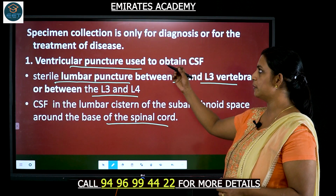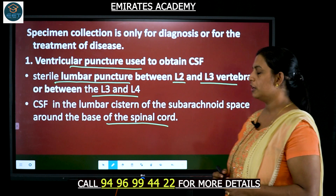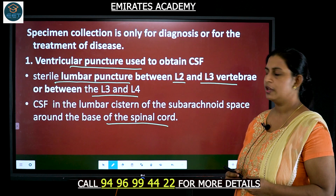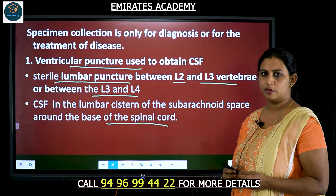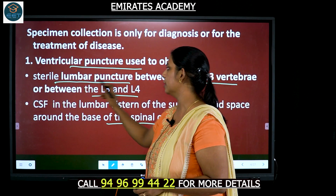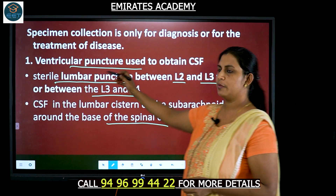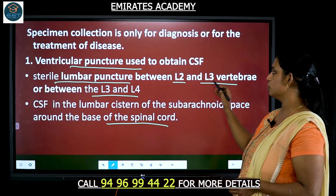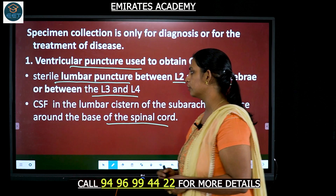Specimen collection is only for diagnostic purpose or treatment of disease. In order to take a sample of the CSF from the body, a procedure called sterile lumbar puncture needs to be done. It is a ventricular puncture and it is done between the vertebrae L2 and L3 or between L3 and L4.